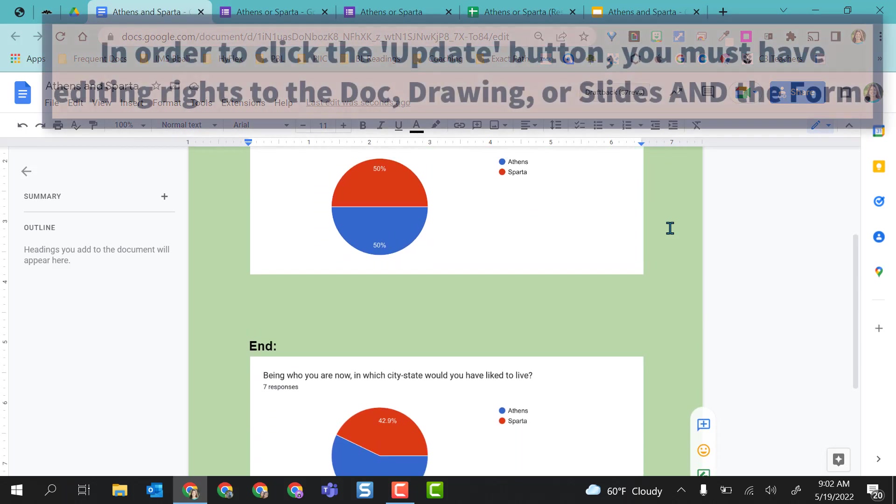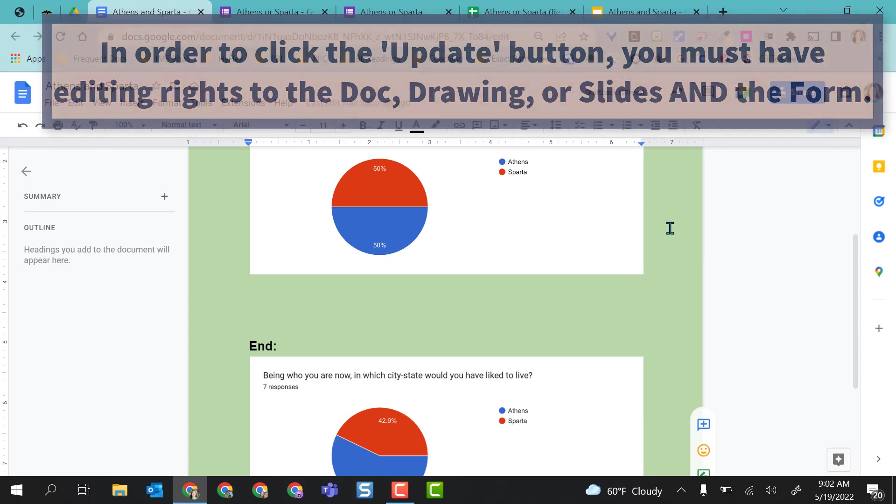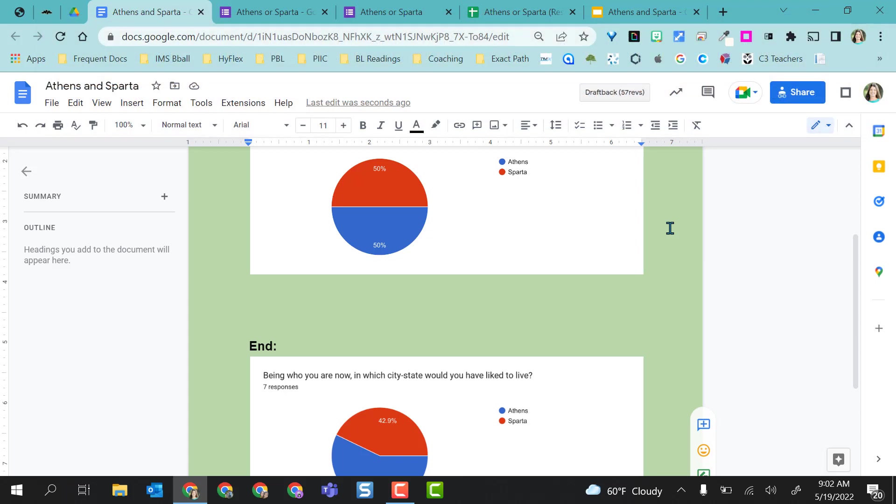Only those with the Google Forms permissions can actually update these and click that Update button. So if you need your students to do this, you're going to have to give them access to the Google Form, which you probably don't want to do. I hope you like these embed chart options in Google Docs and Google Slides and also Google Drawings, even though I didn't show that. I hope it provides some interactive activities using these charts.